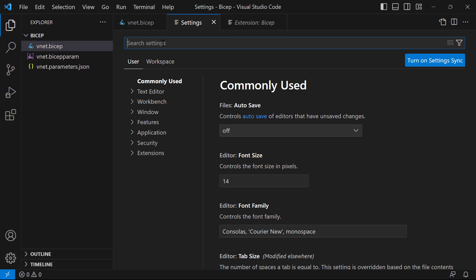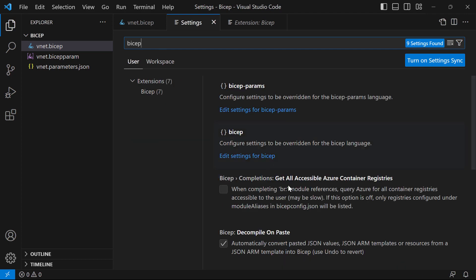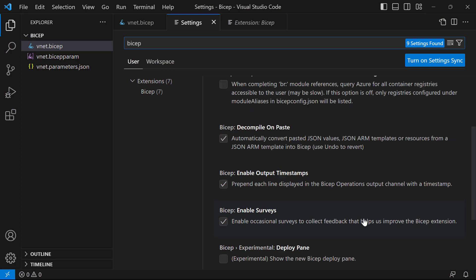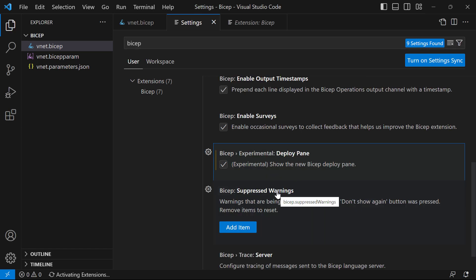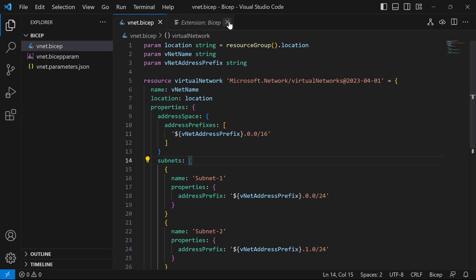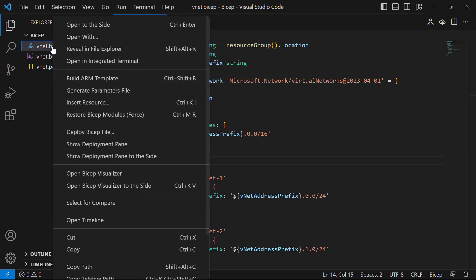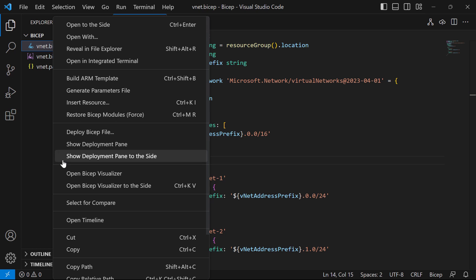When this becomes generally available, you won't need to do this. In the settings, I would search for BICEP, and the one we want is this 'BICEP experimental deploy pane' — 'Show the new BICEP deploy pane'. I'll check that, and I don't think we need a restart. Now if I right-click on the vnet.bicep file, there are a few extra options: we can show the deployment pane, or we can show the deployment pane to the side.